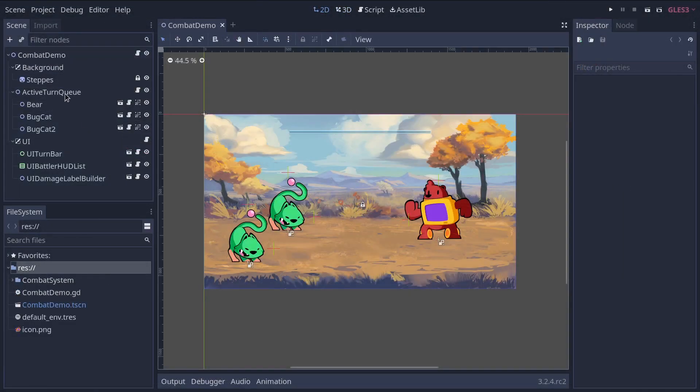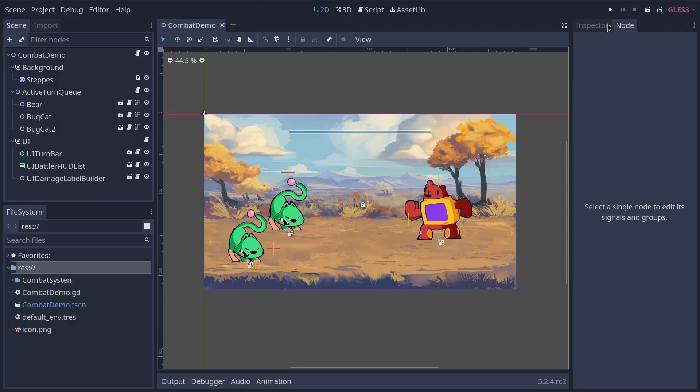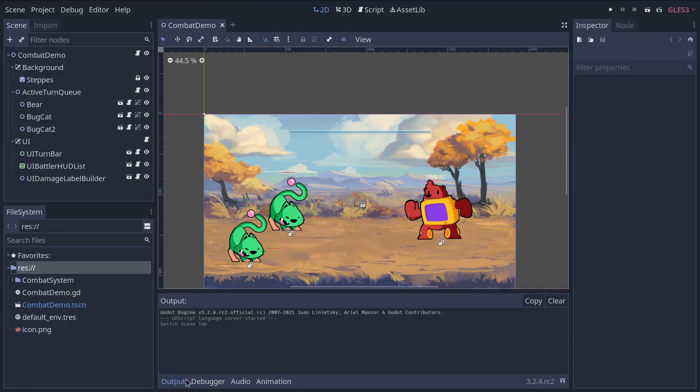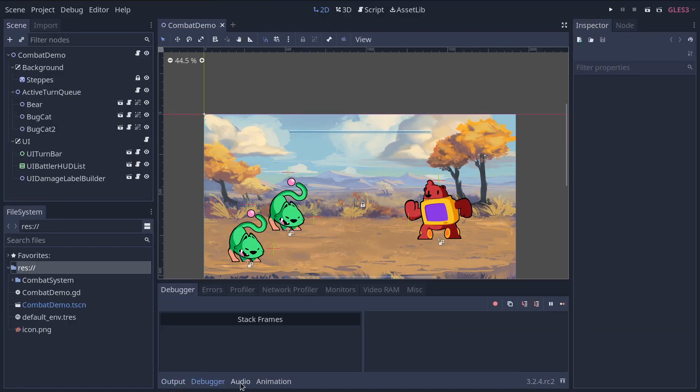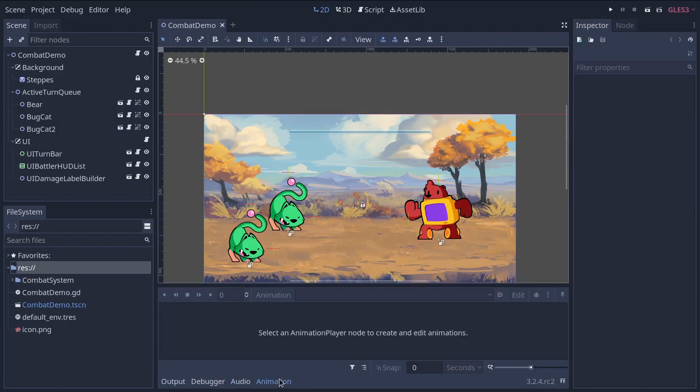On the left and right sides of the viewport, you can find the docks. And at the bottom, you have the bottom panel which you can fold and expand.